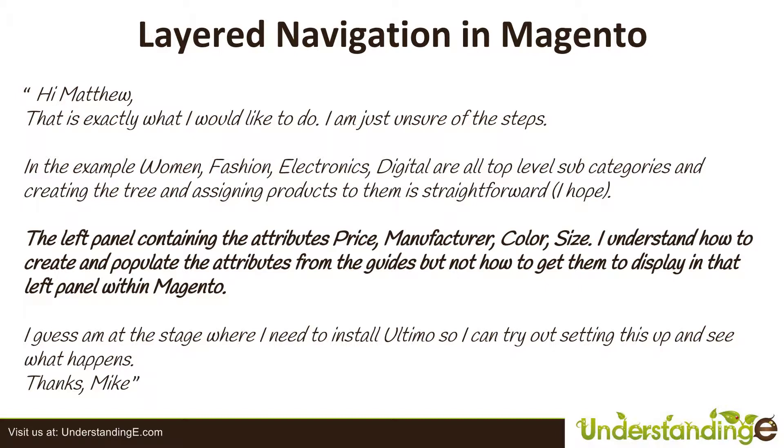Which it is - you just assign them to your products and they'll appear in the categories. But that's not the main question. Mike continues: the left panel containing the attributes for Price, Manufacturer, Color, and Size - I understand how to create and populate the attributes from the guides, but not how to get them to display in the left panel within Magento.